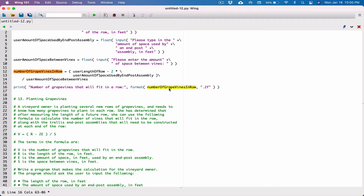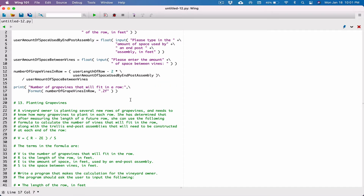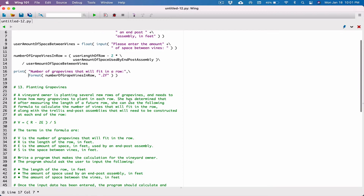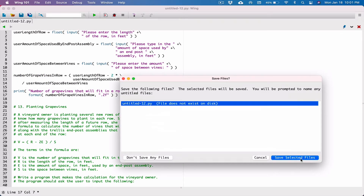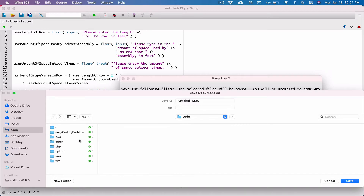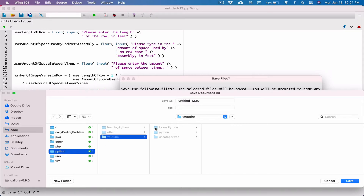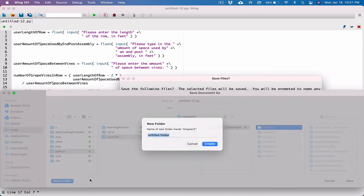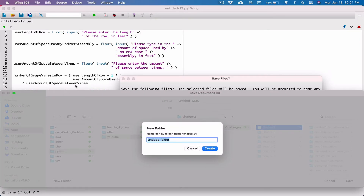We're exceeding this line so I'm going to break it using a backslash. Remember, if you're in parentheses you don't need the backslash. I think we're done — let's test it and see if there are any errors. I'm going to save the file. My programs are in code > python > youtube > python programming challenges, and this is a chapter two program.